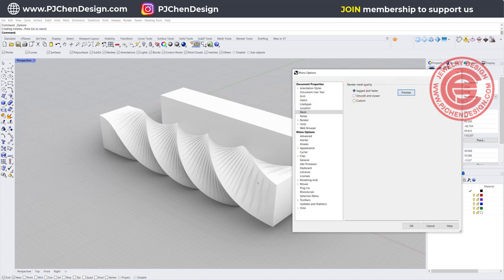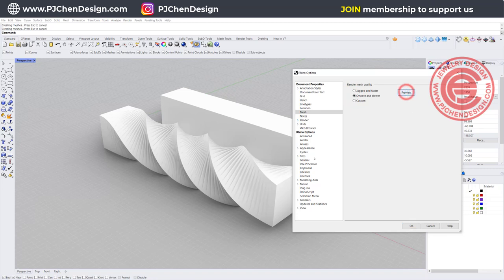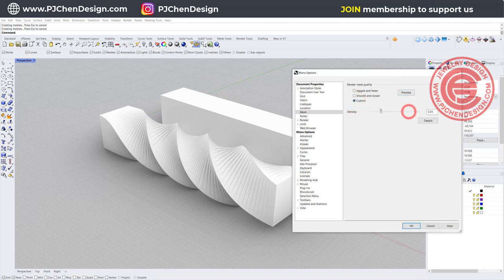If you go into the smooth and slower, and then you preview it, you can see that triangle getting more refined, but we still see it in this texture. Now if you go into the custom, then this is the mesh, how coarse or how dense you want it.